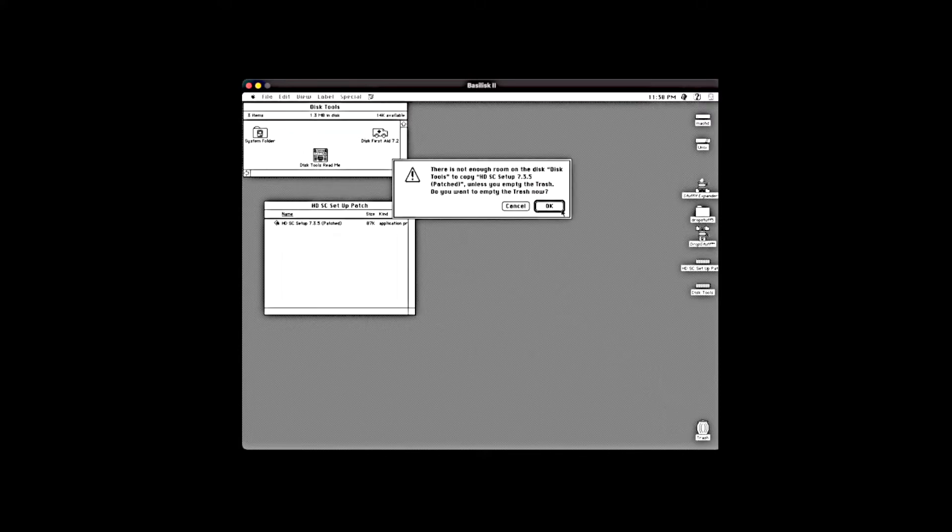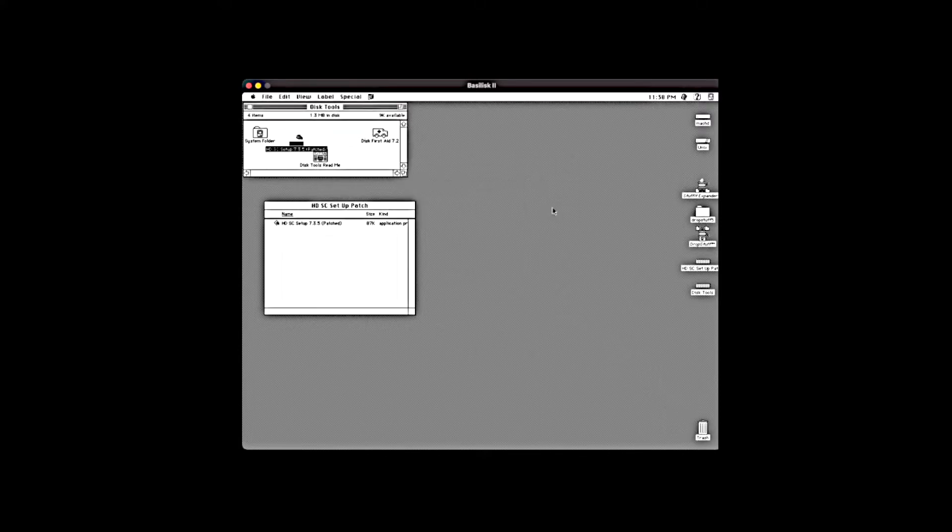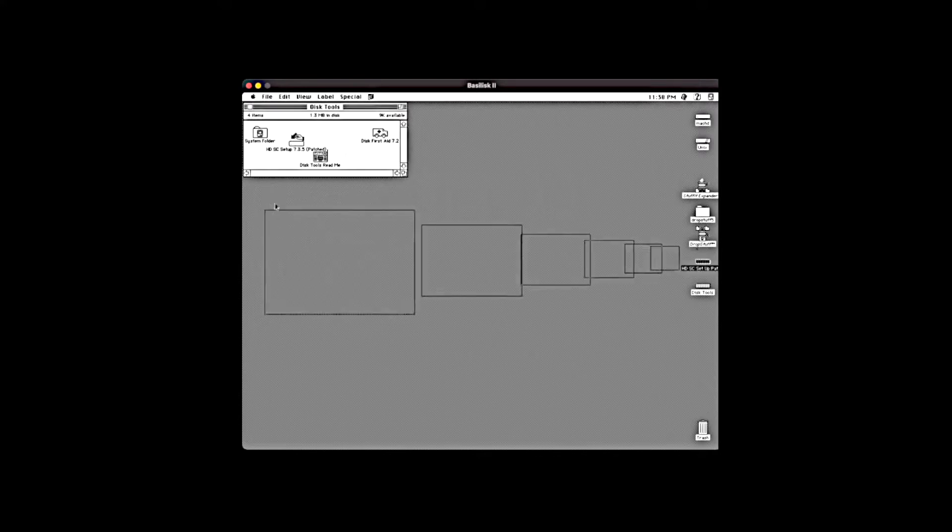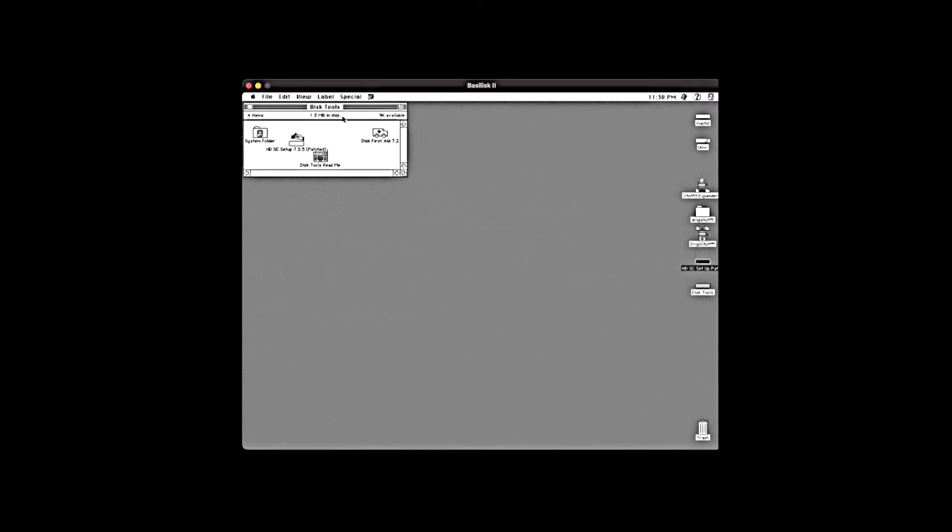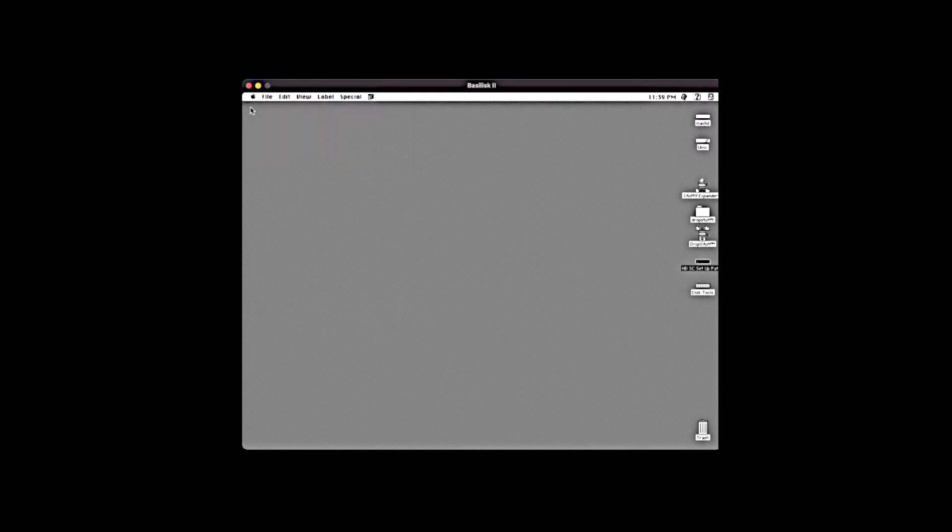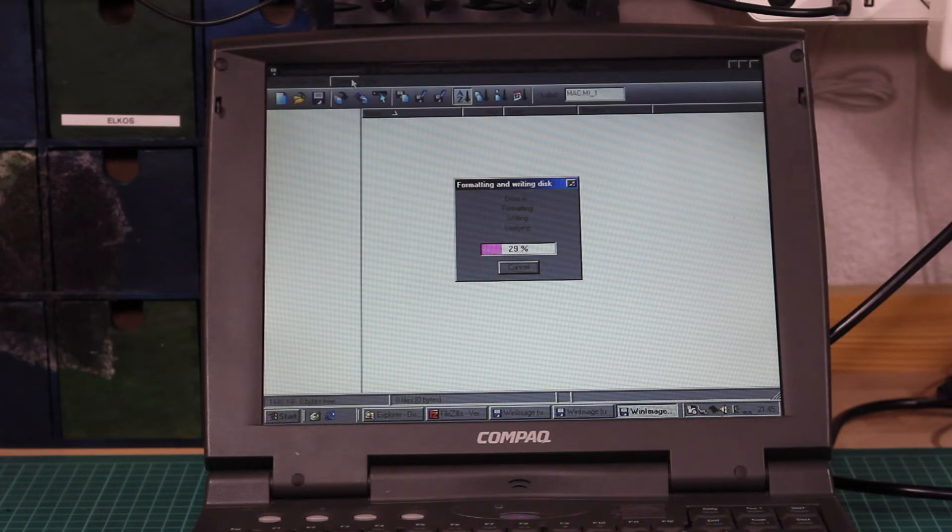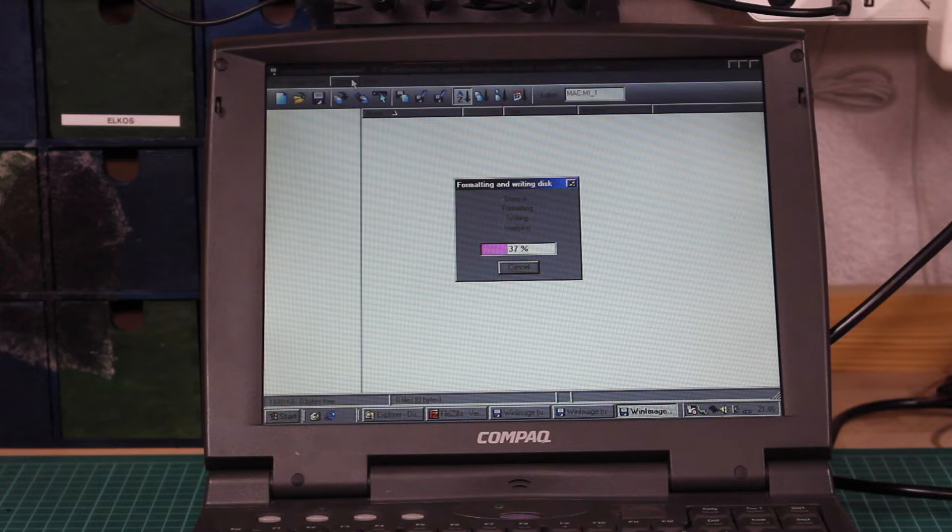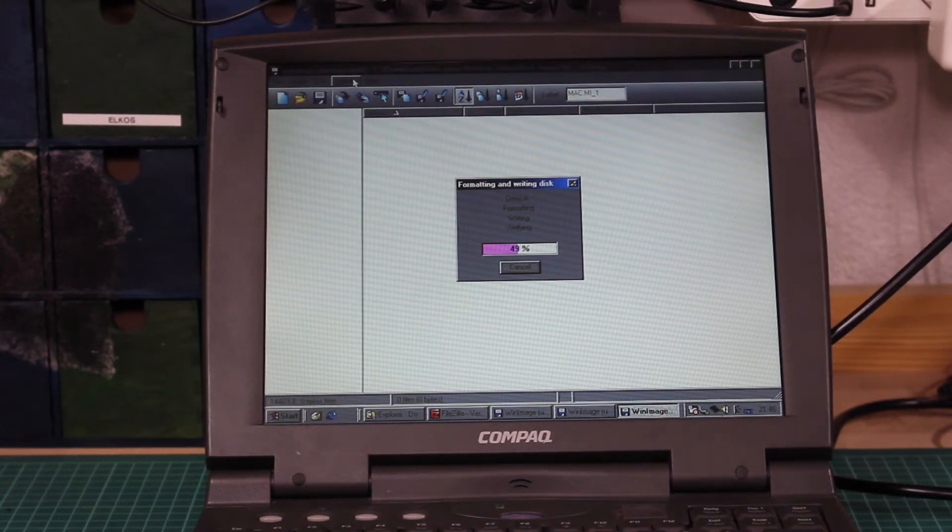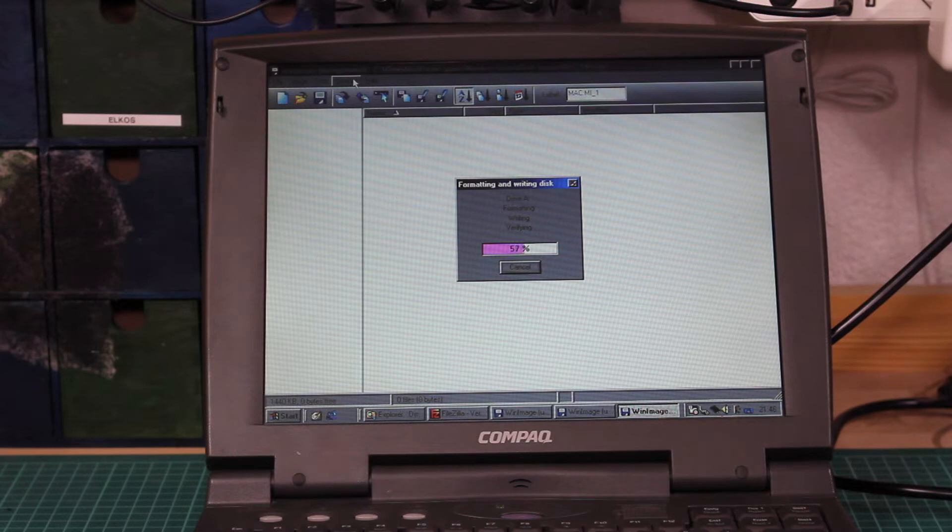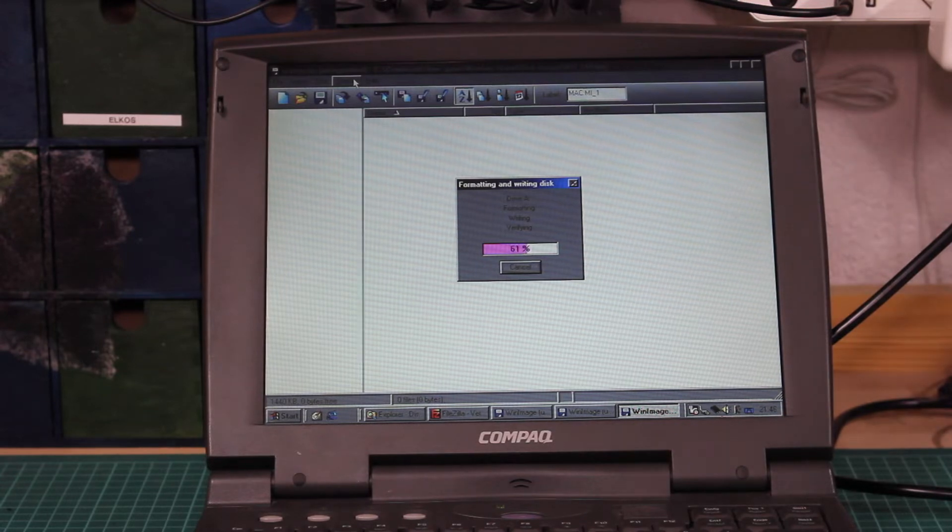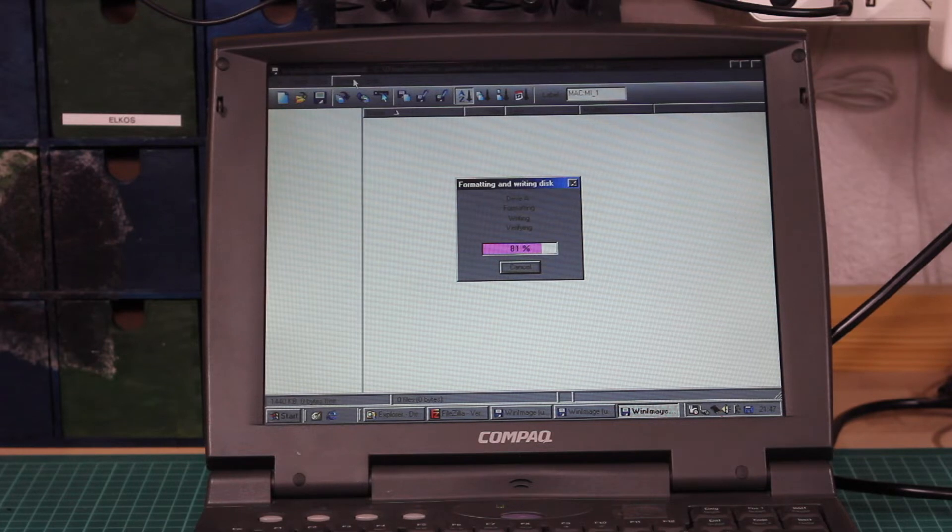My only problem was that I have no other machine of this era available, so how would I be able to patch the utility? Help came in form of the Basilisk 2 emulator, which I used for setting up a virtualized System 7.1. Using the emulated system, I could then swap over the patched HDSC utility onto the disk image that I had previously pulled off my original 7.1 utility disk. Then I transferred the altered image back to the spare floppy disk, from which I then booted the Mac.